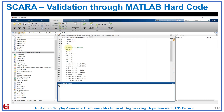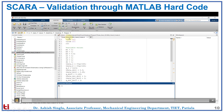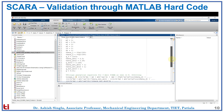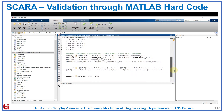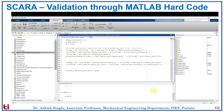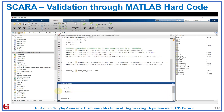Now we will move on to validate the inverse dynamics with MATLAB hard code. Here we enter all the variable values which we saw in the previous slide, and we have the analytical expressions for the 3-axis SCARA robot. Now we will run the code. Here we see the values of torque 1, torque 2, and torque 3. These match with our analytical expressions. So we have completed the validation through MATLAB hard code.